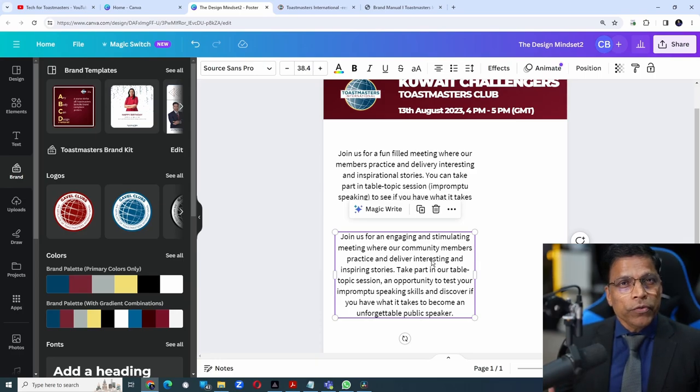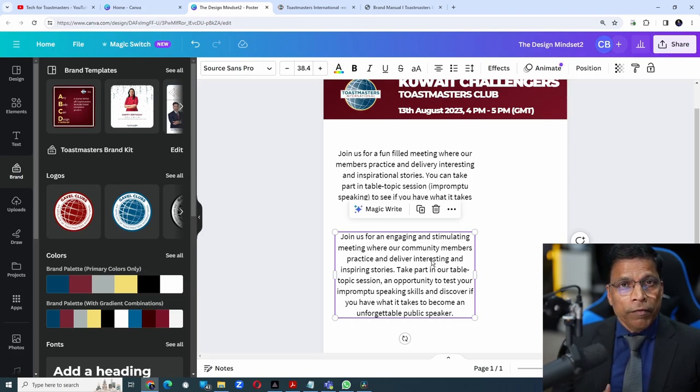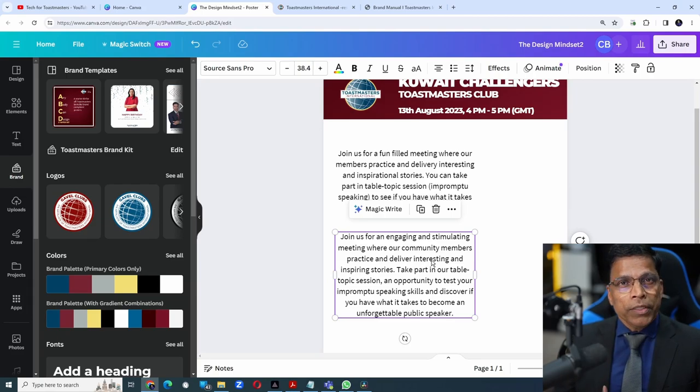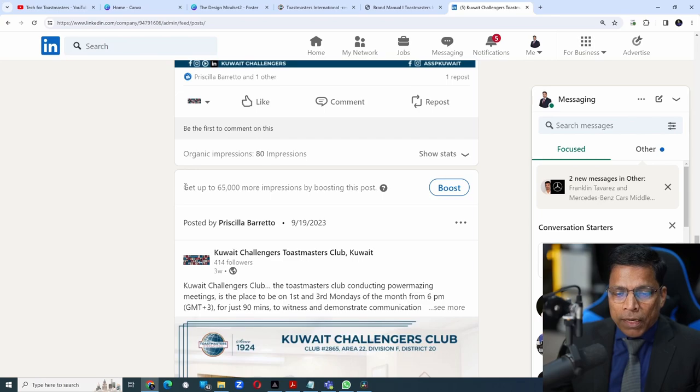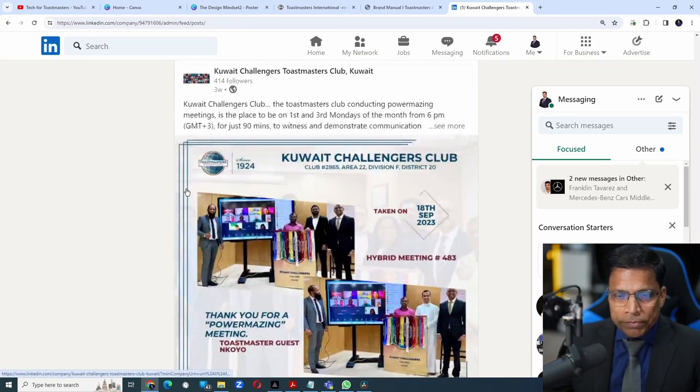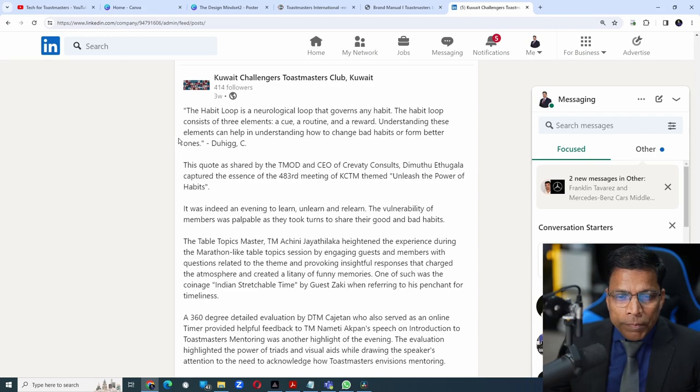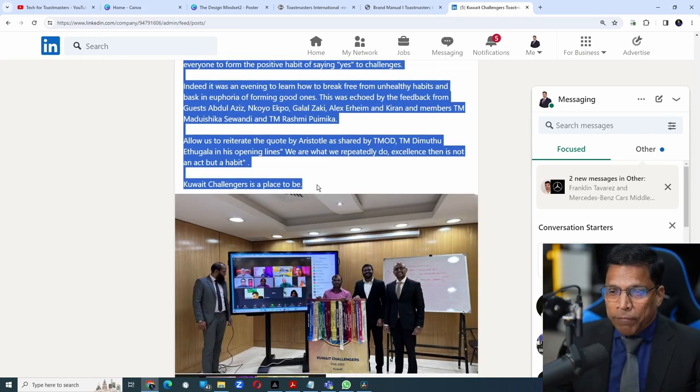You can use this feature when creating any communication related to that brand, whether you are posting something on Facebook, LinkedIn, or even sending out a WhatsApp message. For example, this is a club LinkedIn page. We had created this post a few weeks ago.